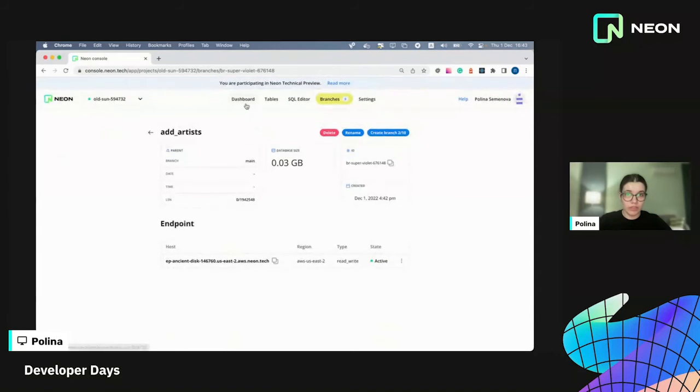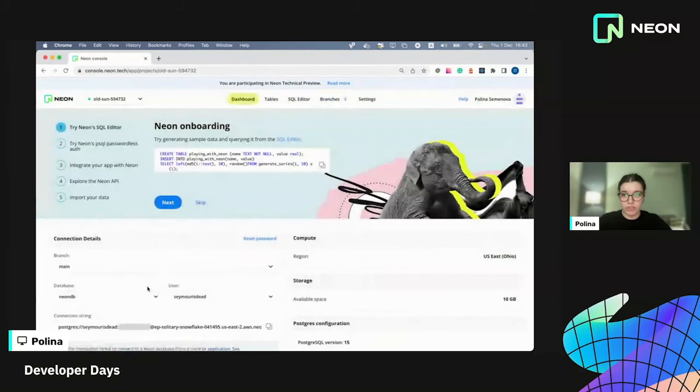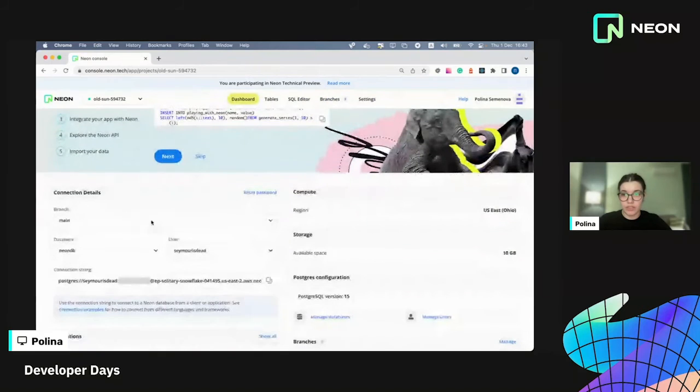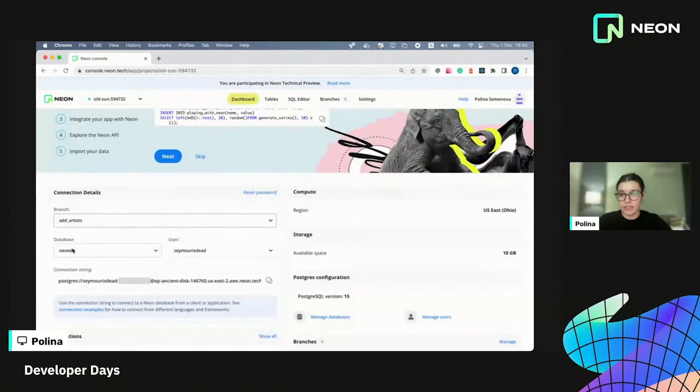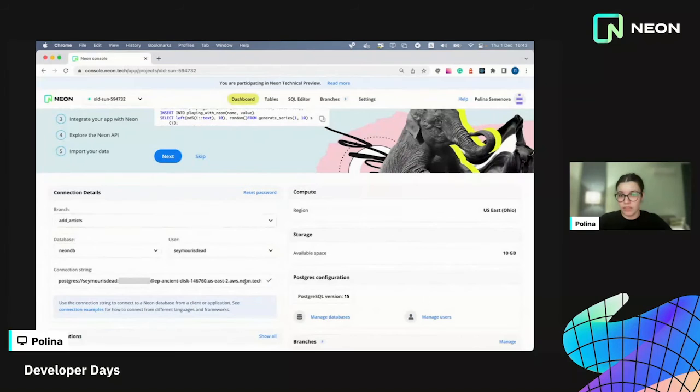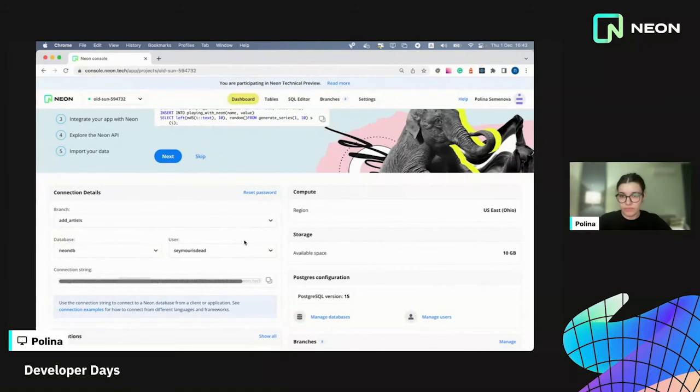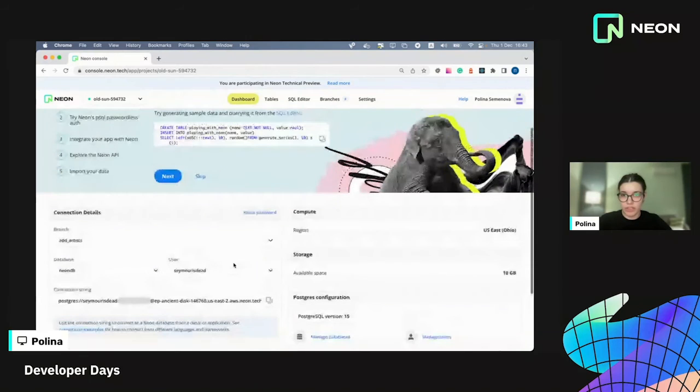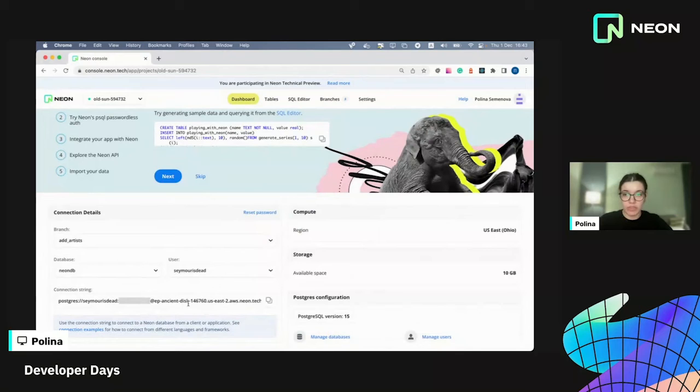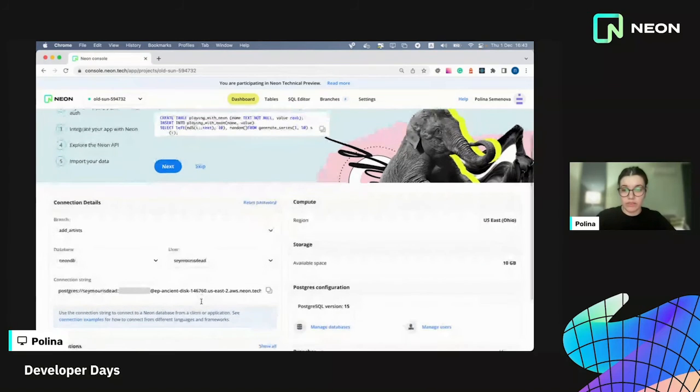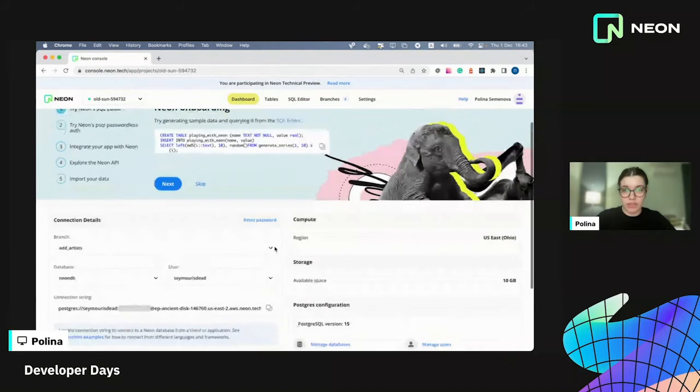If you want to, you can also go to dashboard to connection details, select your branch here and copy the whole connection string. Because I created this branch from head, I can use the same credentials to connect to the branch because it will have all the data, including users and passwords.